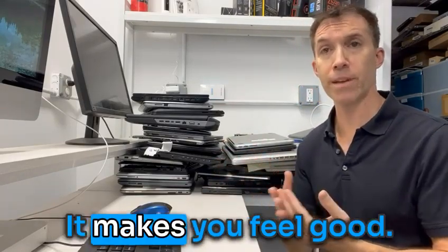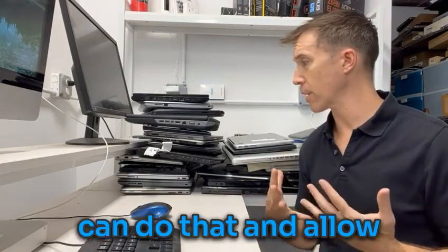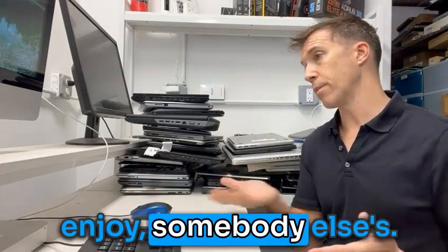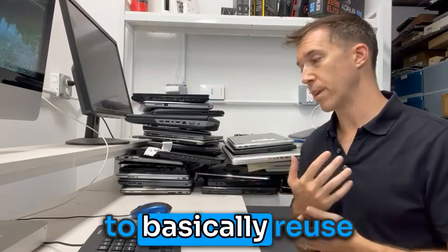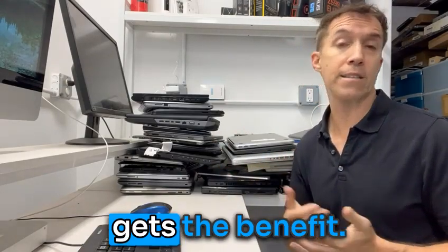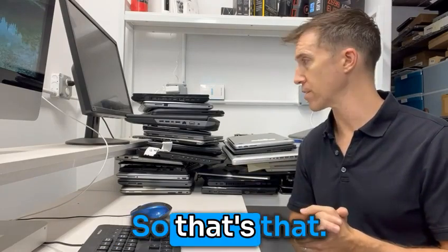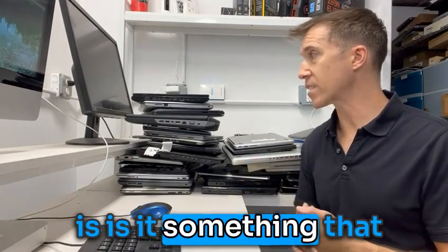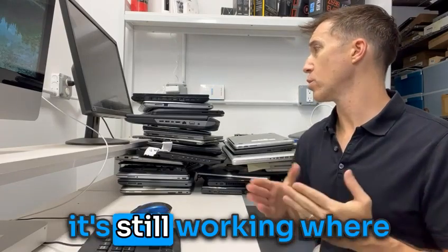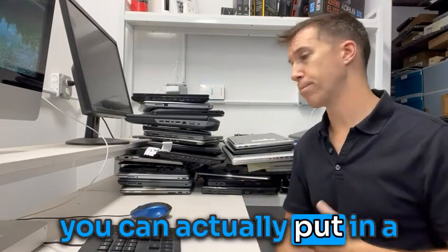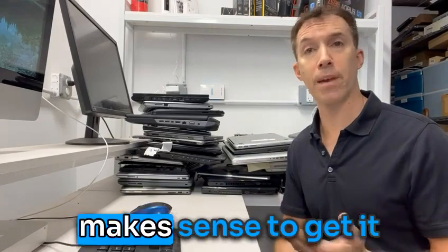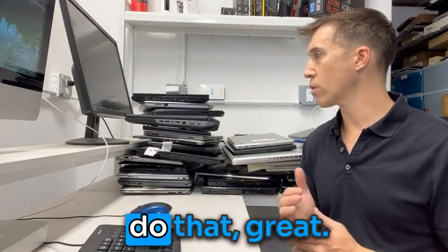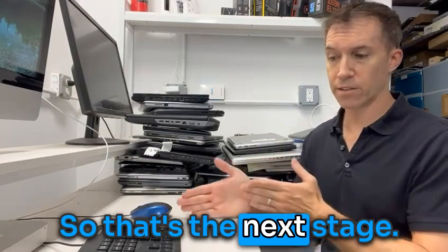So that's one. We always want to give first. It makes you feel good. Be grateful that we can do that and allow somebody else to enjoy somebody else's. It's the best way to basically reuse and somebody else gets the benefit. It's very simple. That's that. And so the next route is: is it something that it's still working where you can actually put in a part that economically makes sense to get it up and running again? So if you can do that, great. So that's the next stage.